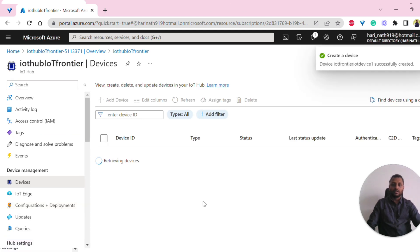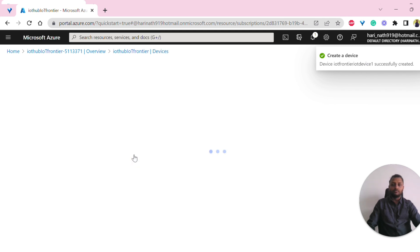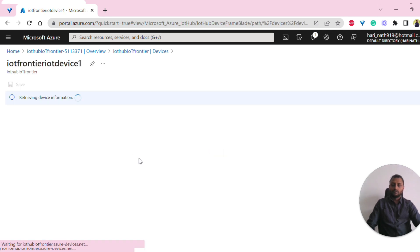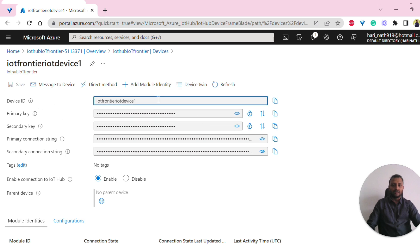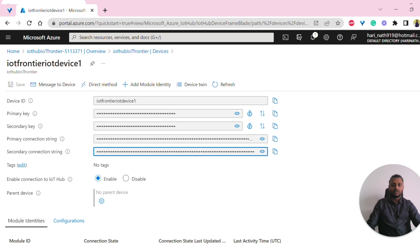Once we click on save, our device is created. This is how our device is created. If you click on the device, you should be able to see the device ID, the primary key, the secondary key, primary connection string and secondary key.